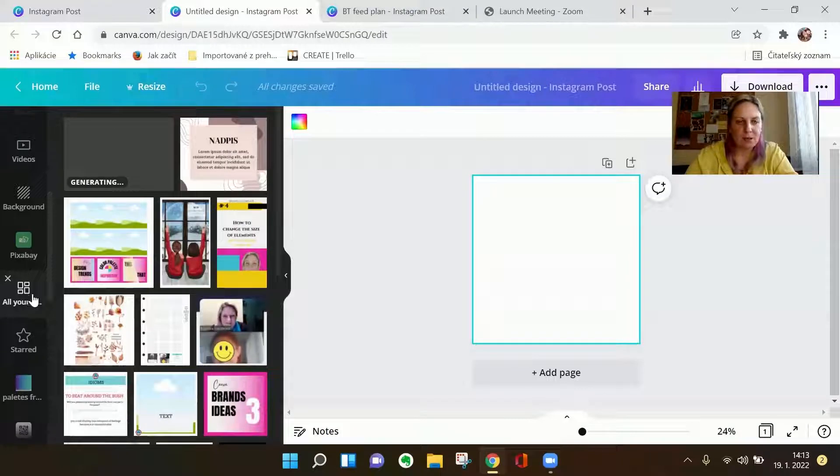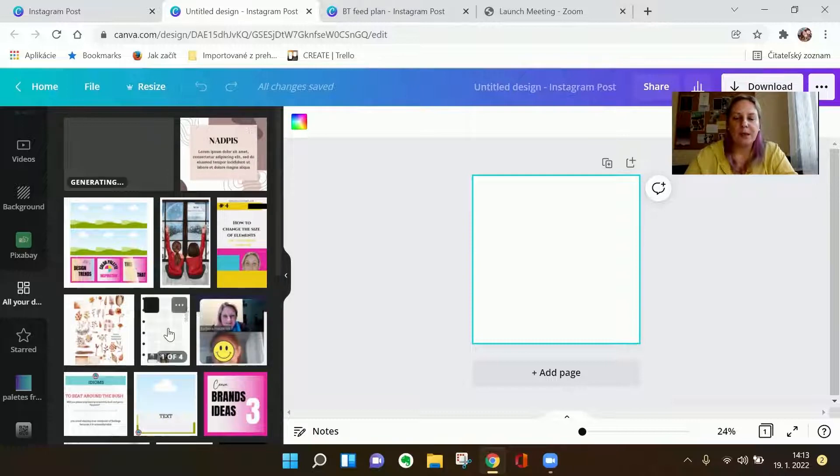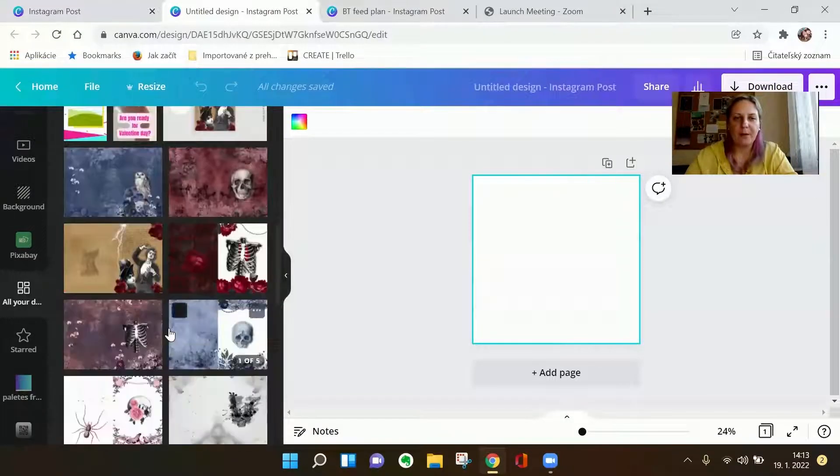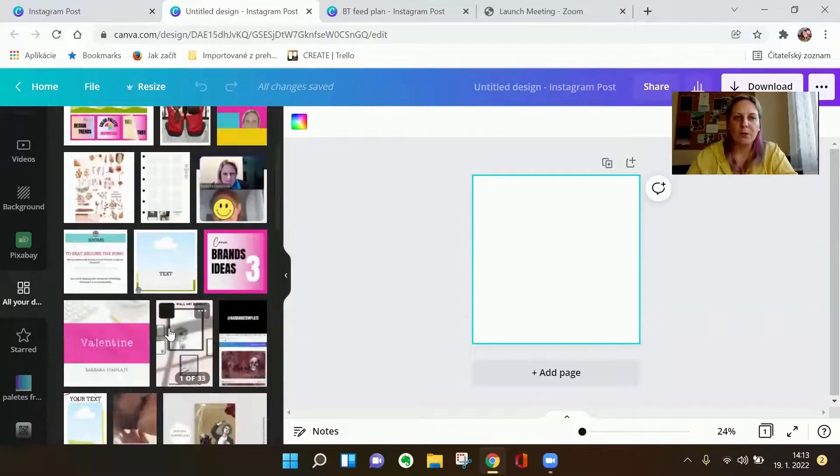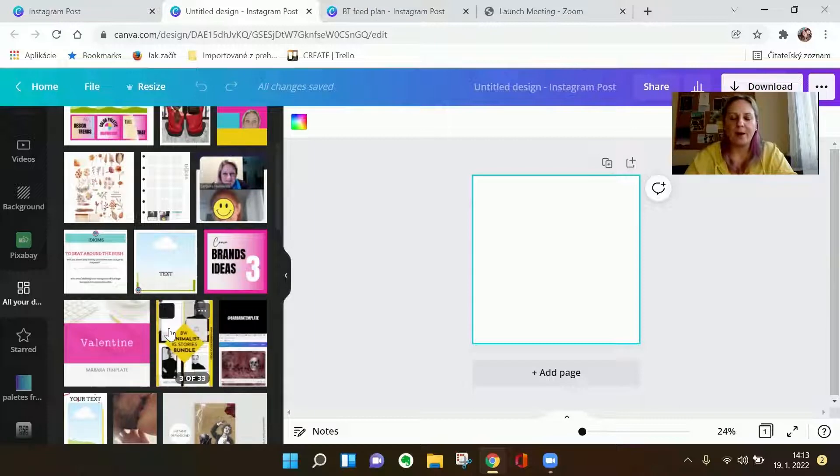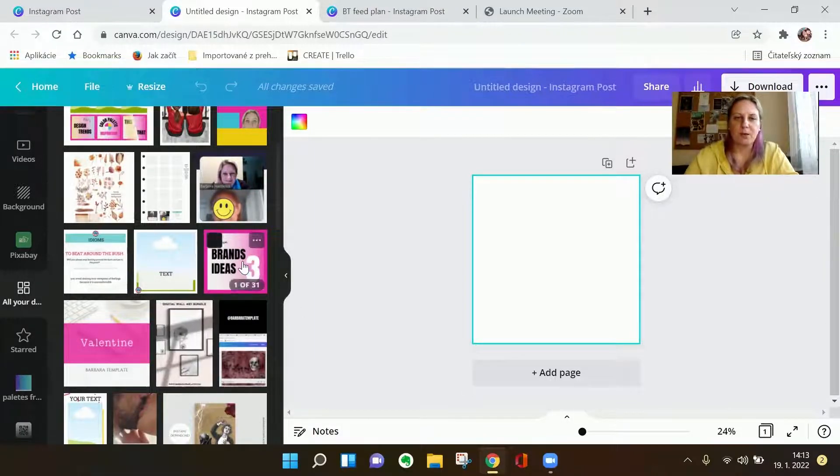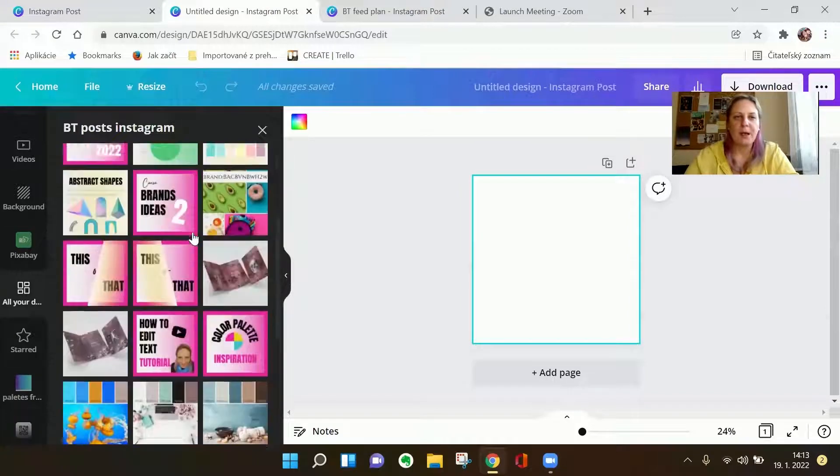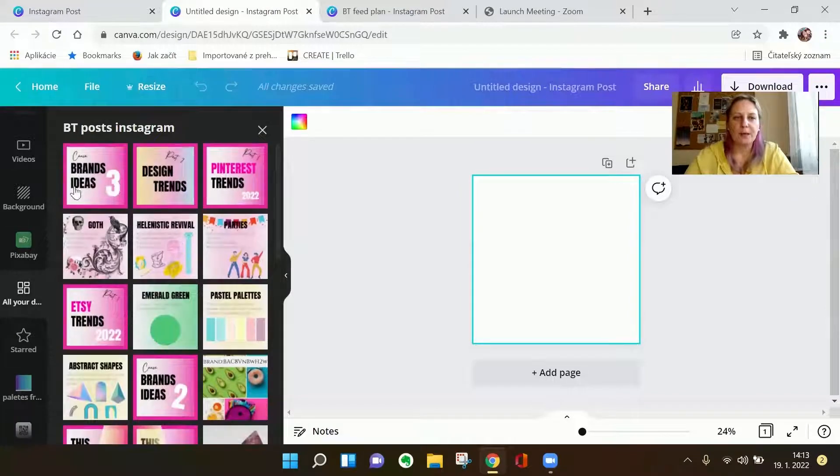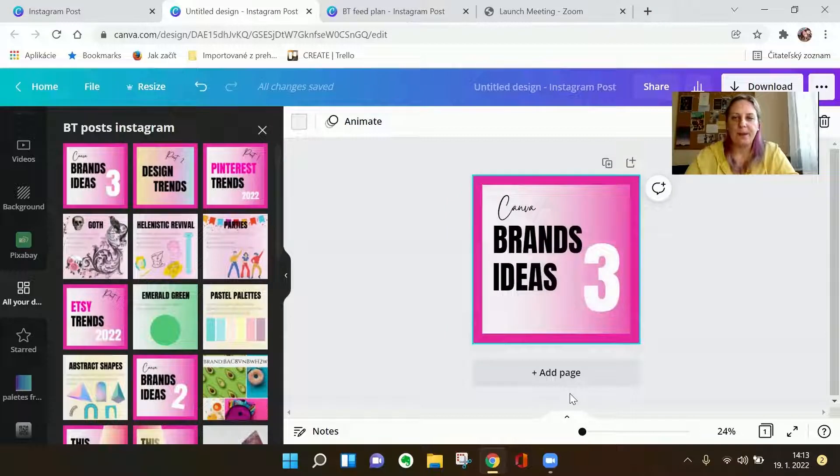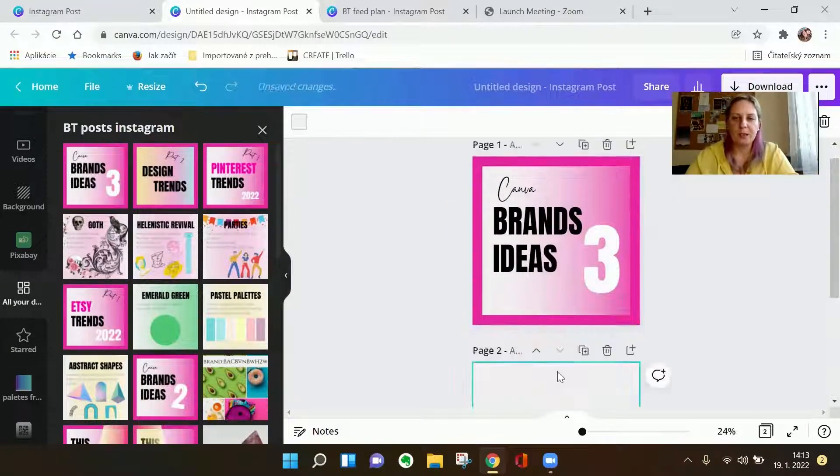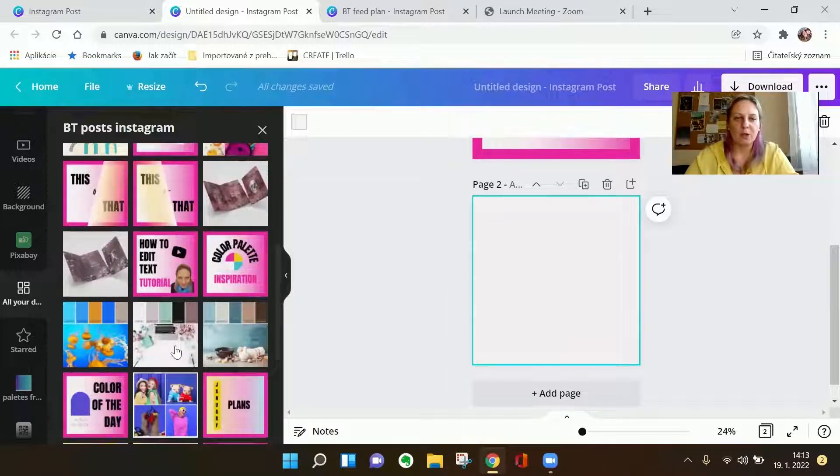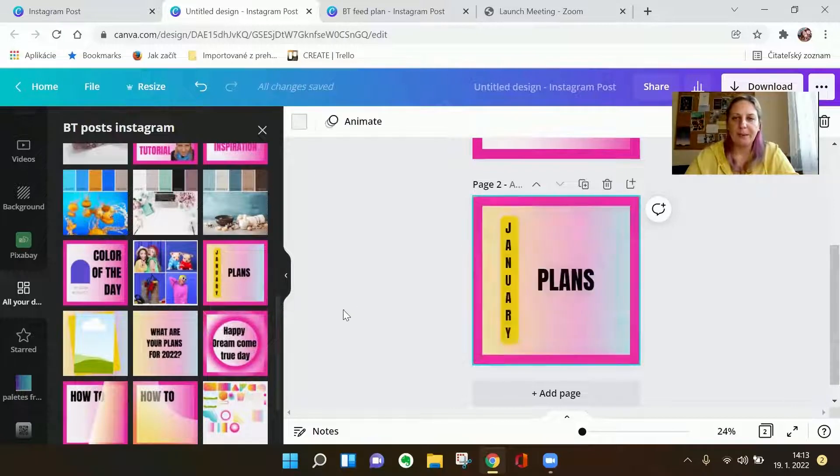When you click on this, all the designs that you have ever made will show up here. So you just choose which design or in which file the page or design that you want to use is. Let's say it's over here. I click on it and now it opens this file. See, there's 31 pages and I want to use this page, and at the end, let's say this one.